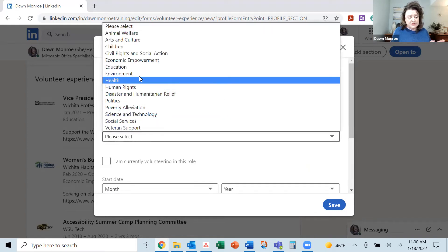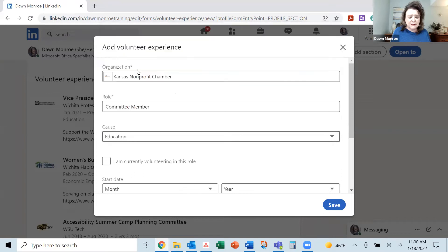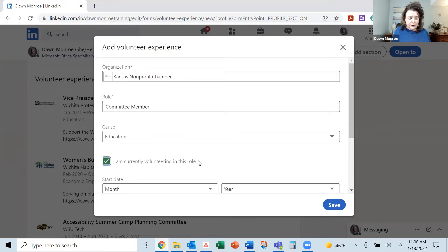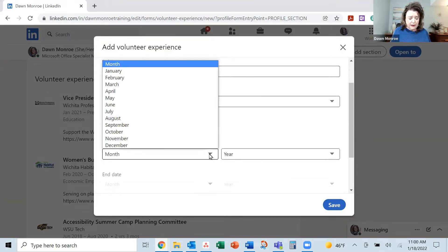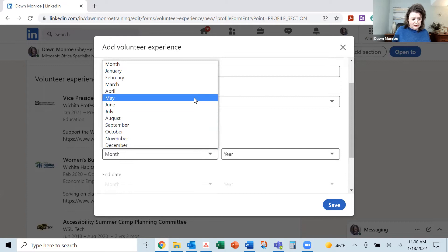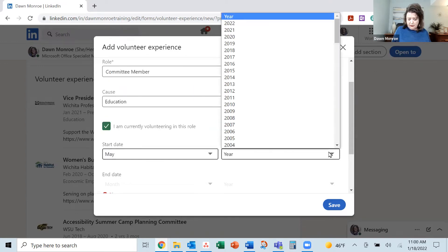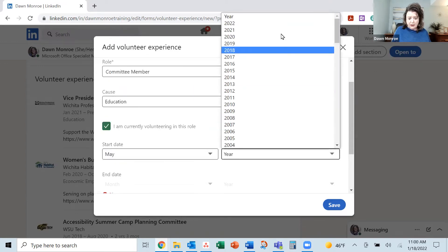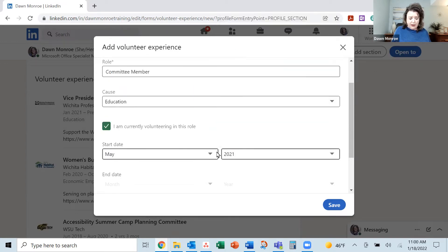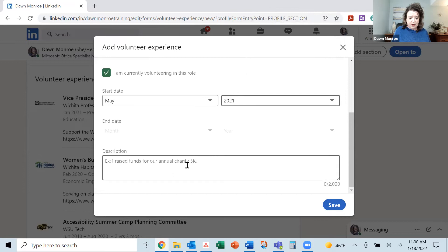This is programming committee. So I'm going to say education currently. And I joined about last May, May 2021.